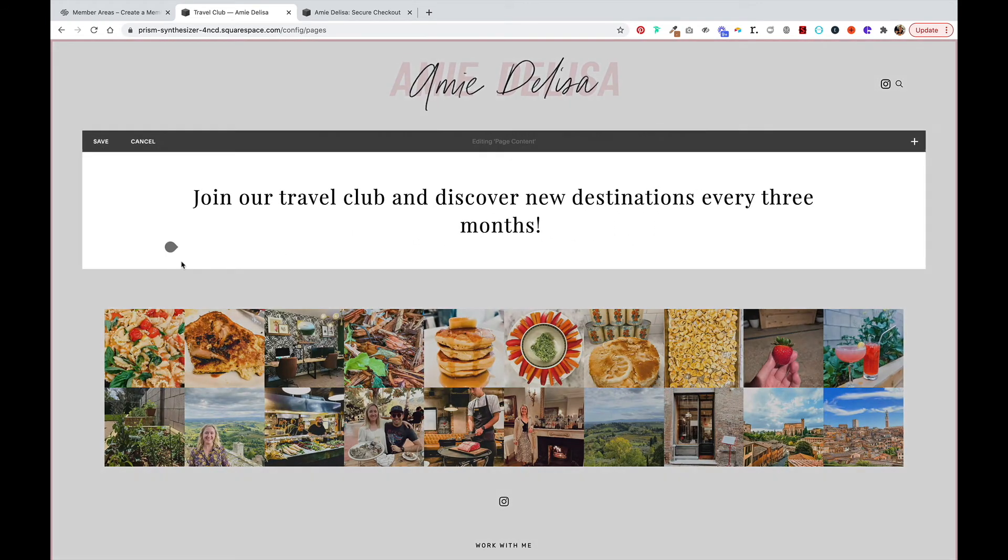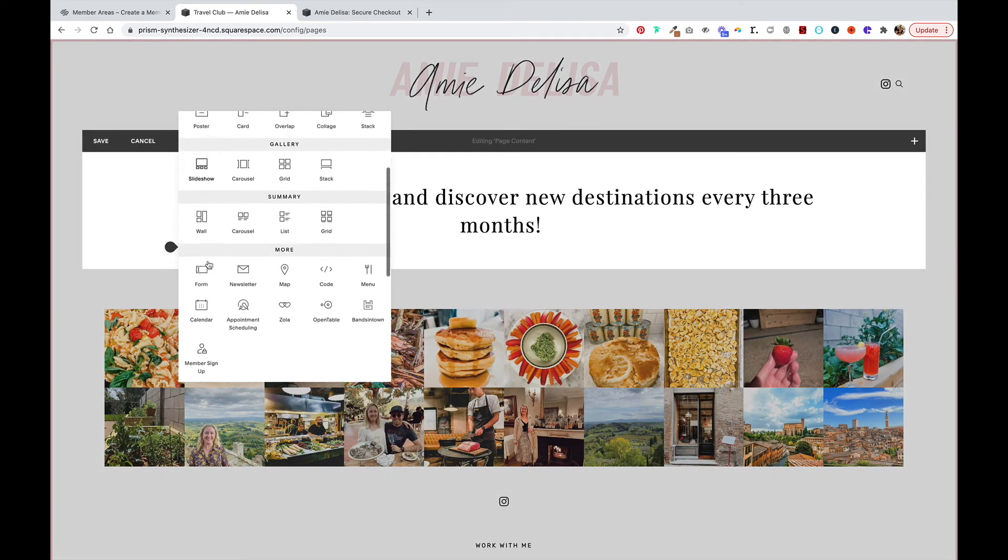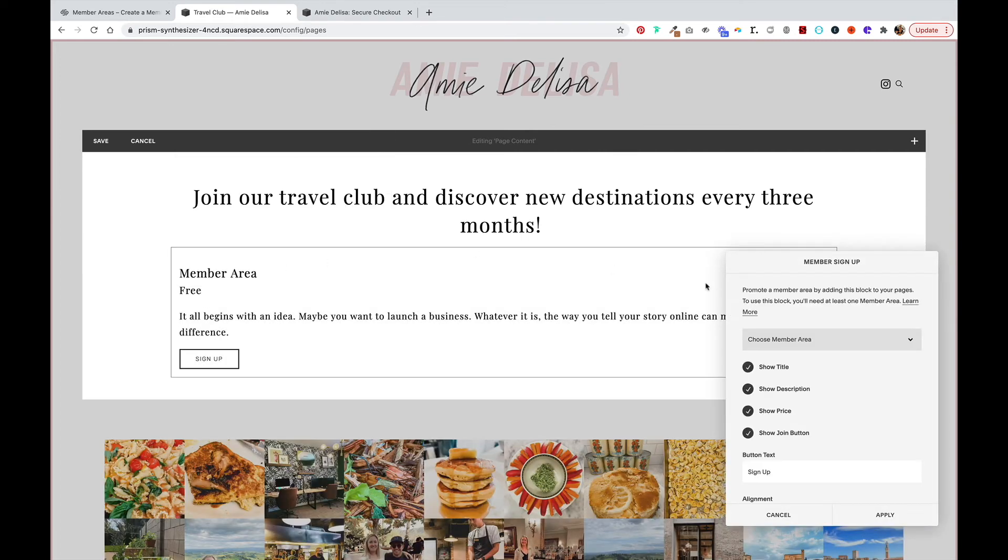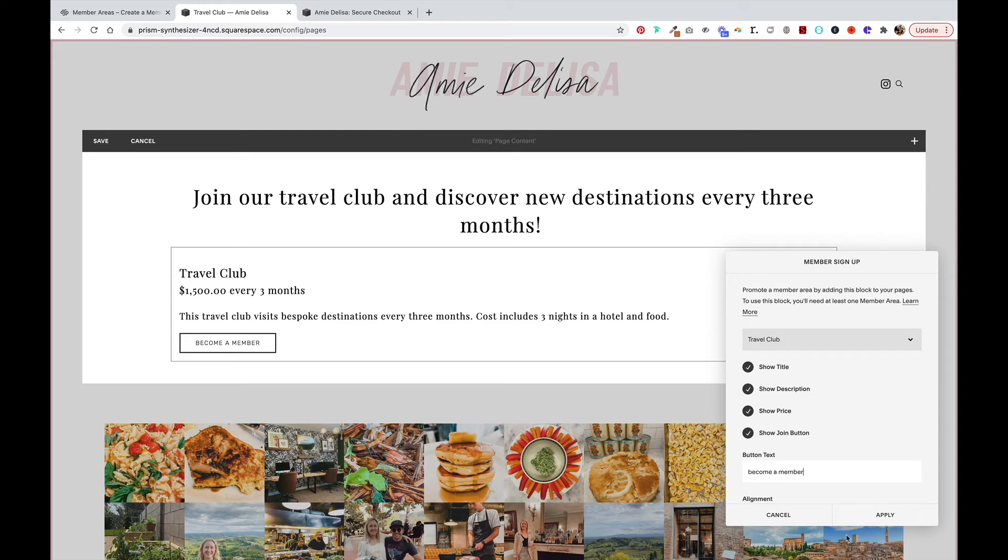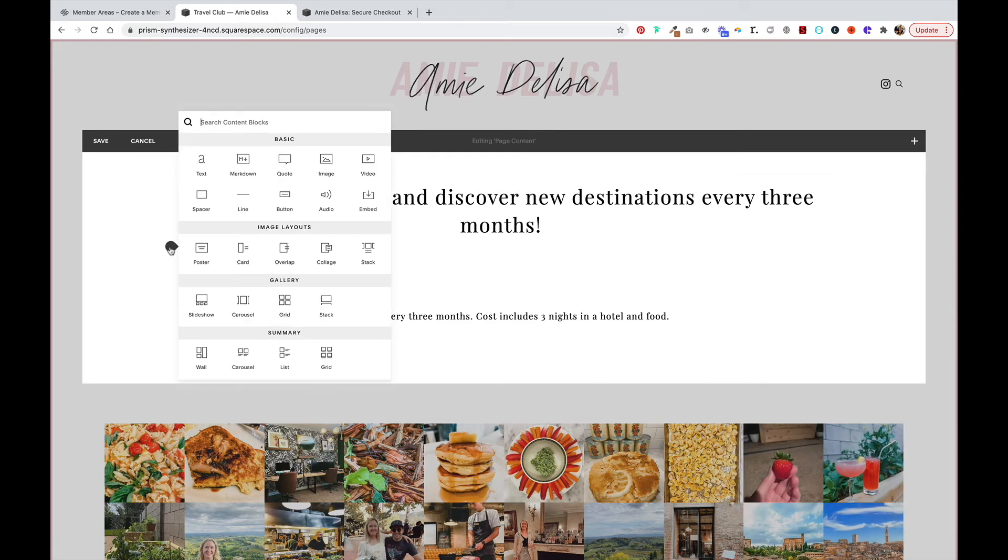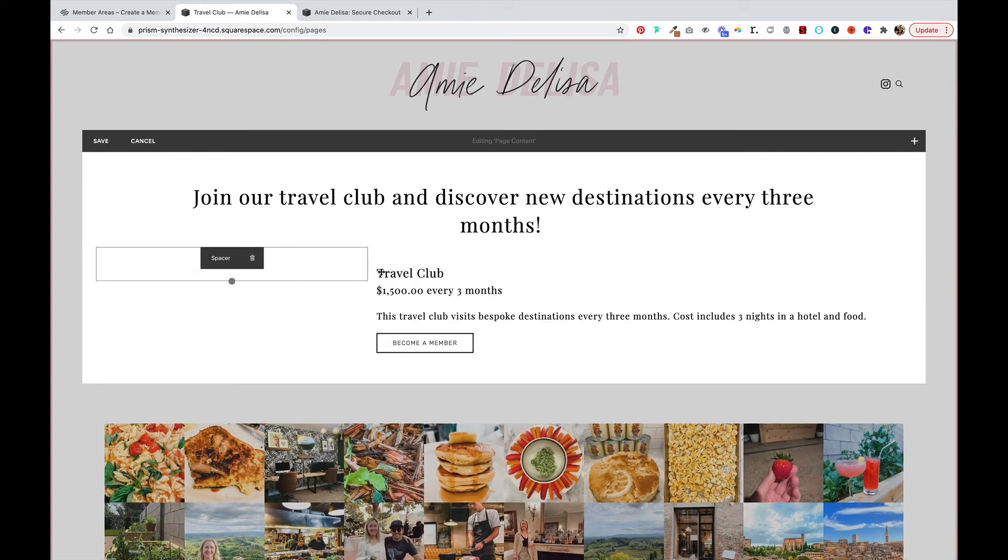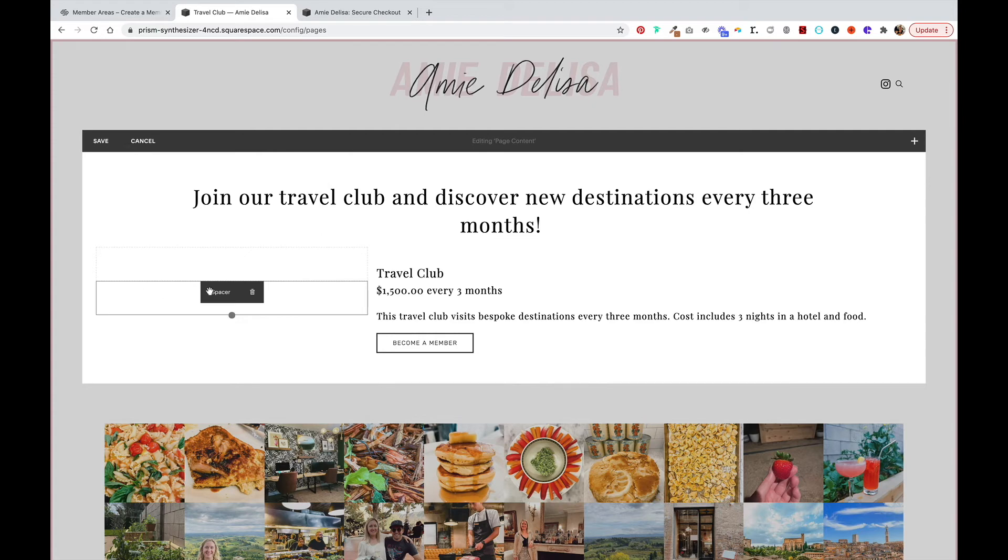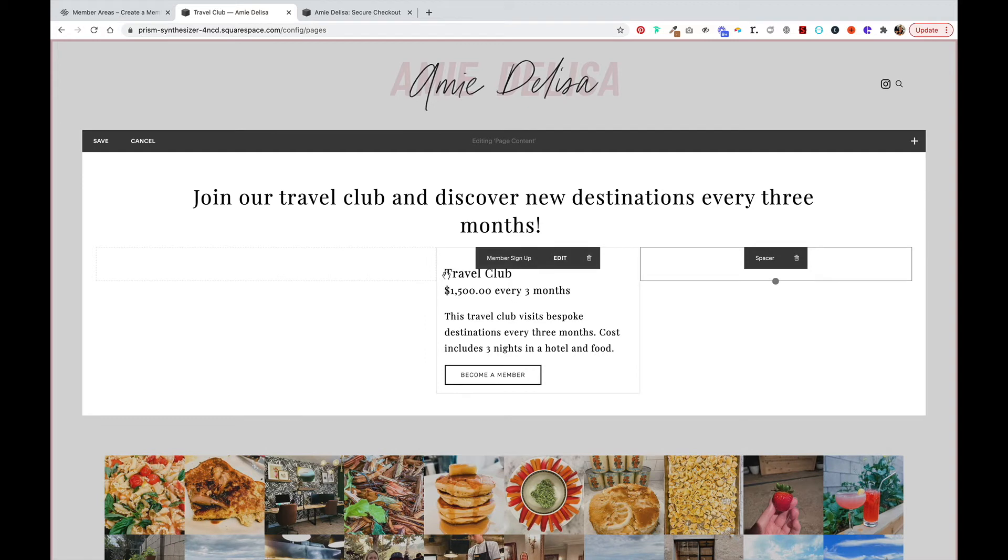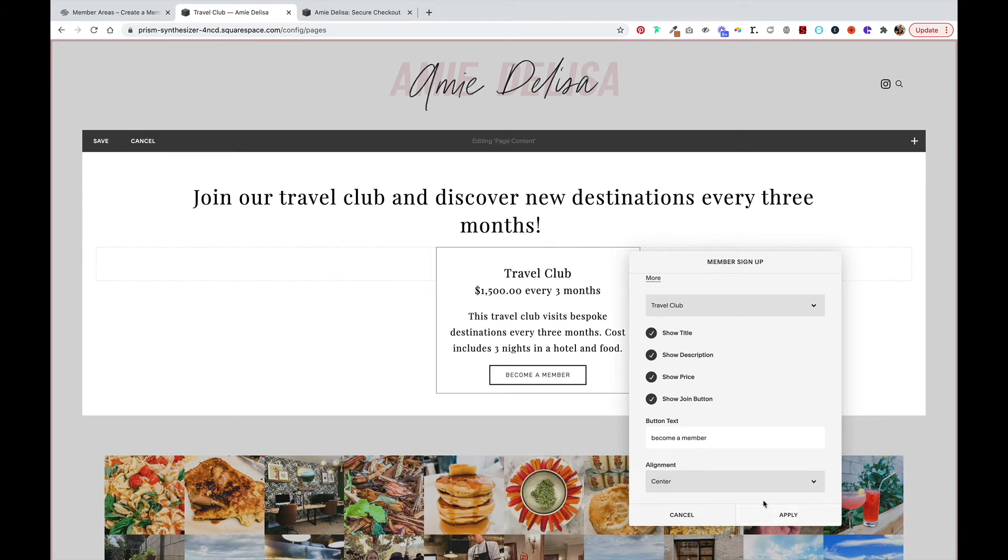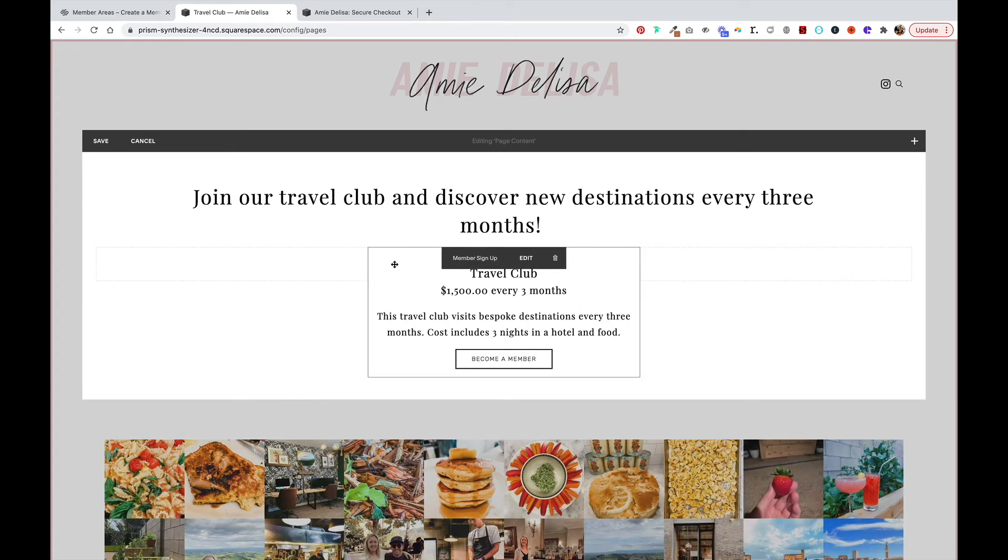We'll edit and I'm going to add my member area. If you scroll down under more, you can see member sign up, you can add that. From this drop down, you select your member area. I'm going to change my button text to be become a member and hit apply. Maybe we'll just center this. Here we go. And hit save.